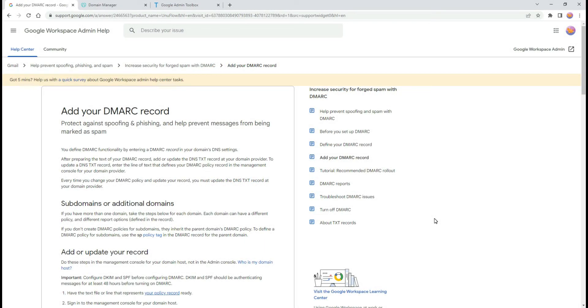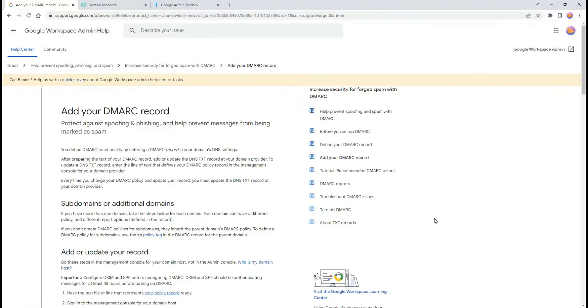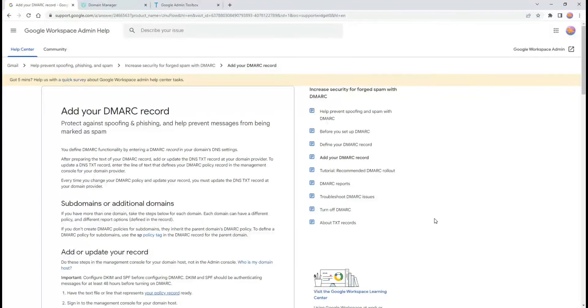If you have your SPF and DKIM records properly set, you can also set your DMARC policy. DMARC is used to authenticate email by aligning SPF and DKIM protocols. A DMARC policy tells receiving servers what action to take on unauthenticated messages they get from your domain.